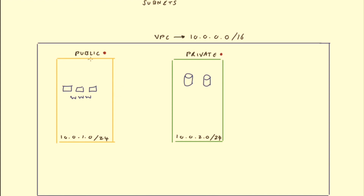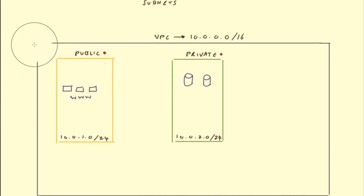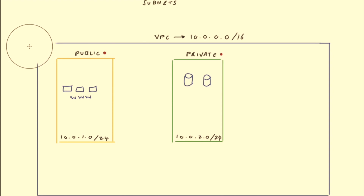When you create a subnet, public and private are created exactly the same — it's what you configure afterwards that dictates whether a subnet is public or private. There are two changes you need to make to your infrastructure to make a subnet public. The first is to add an internet gateway. An internet gateway is a managed component by AWS that is attached to your VPC and acts as a gateway between your VPC and the outside world — essentially the internet.